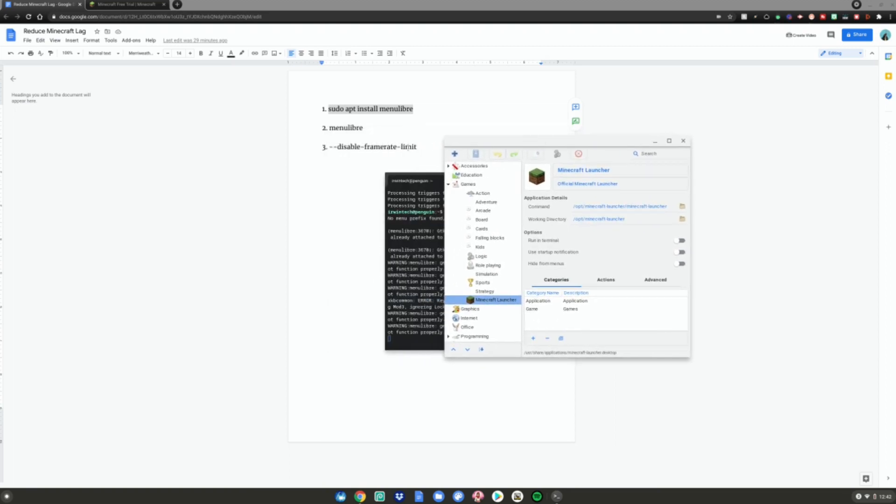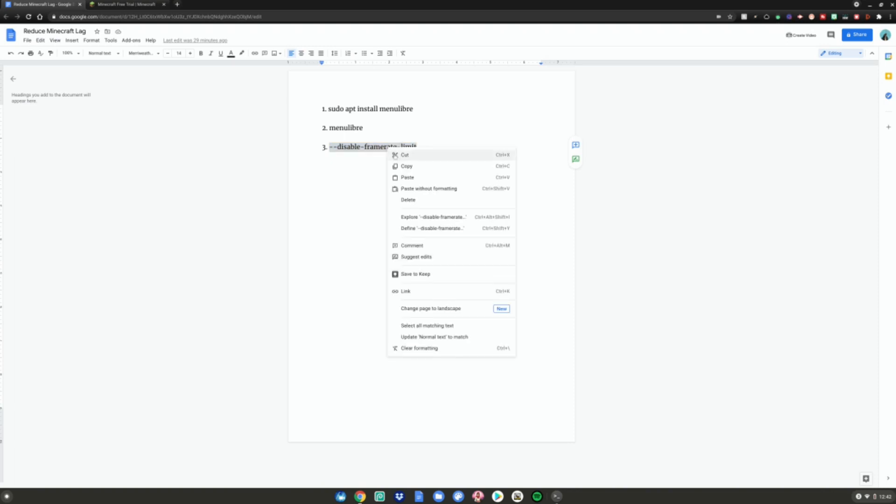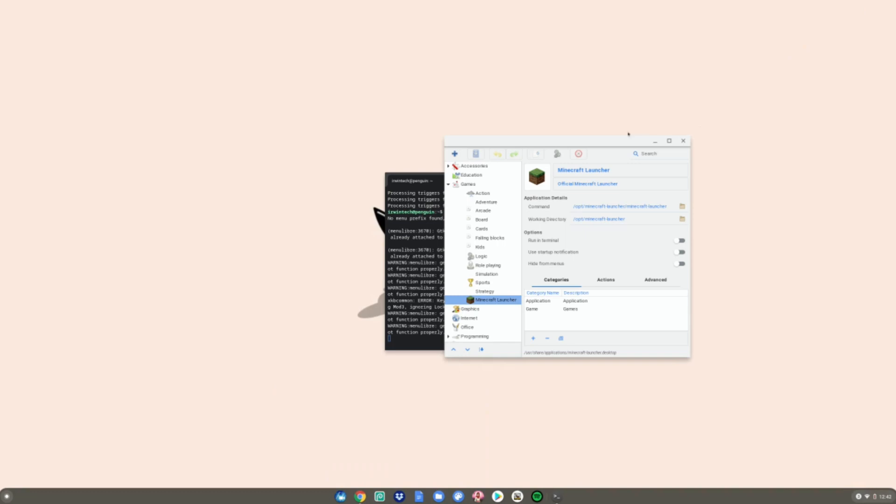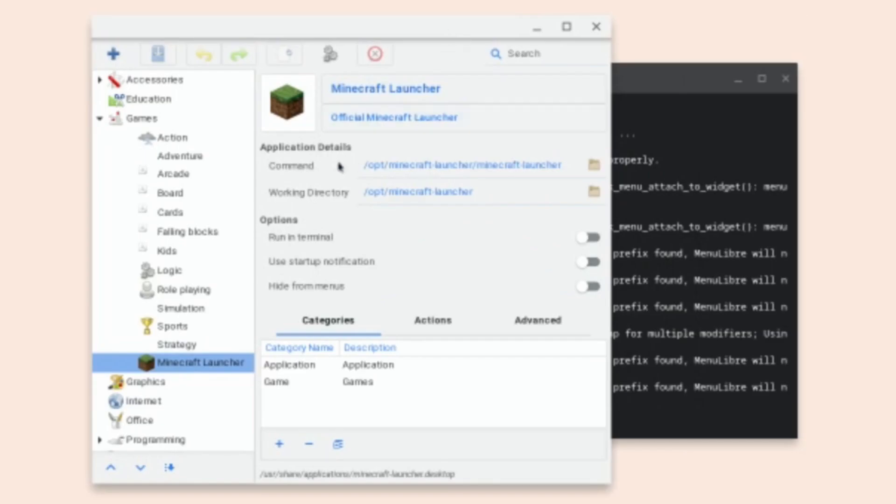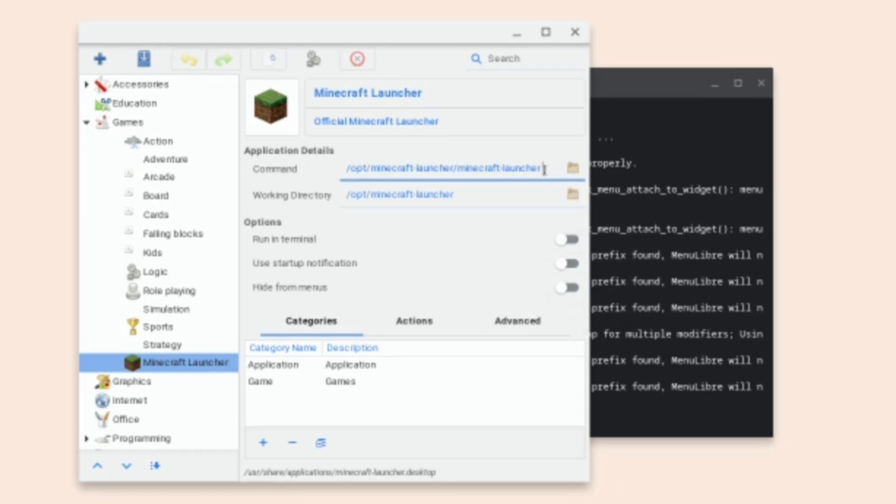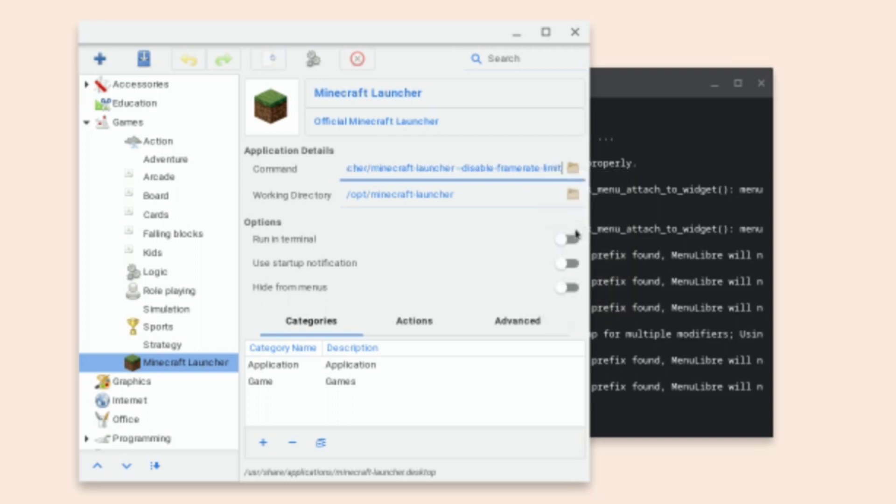Copy the third command from the Google Doc. In Menu Libre, go to the command field, click at the very end, hit space, right-click and paste. Then hit the Save Launcher button.